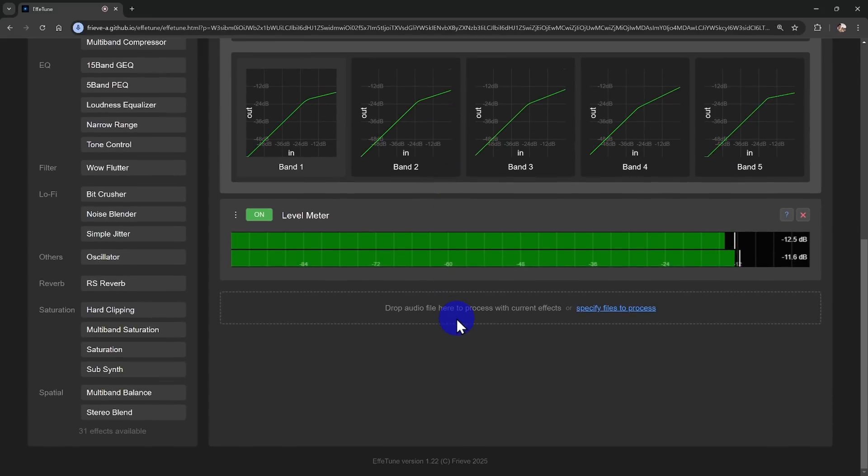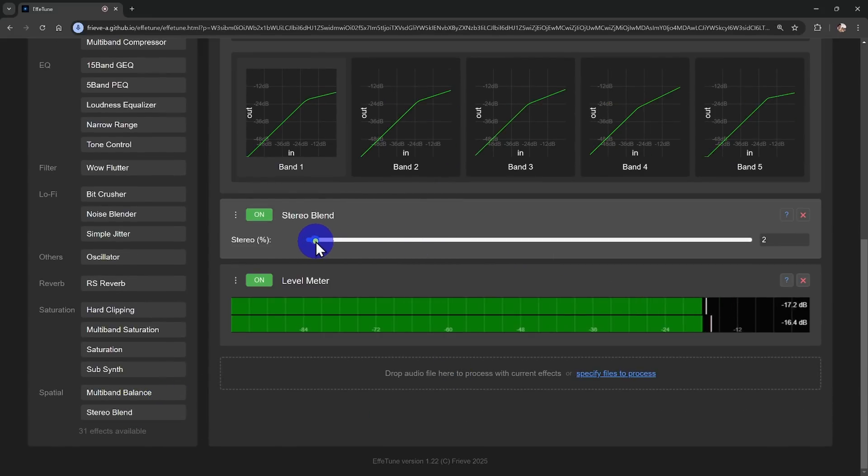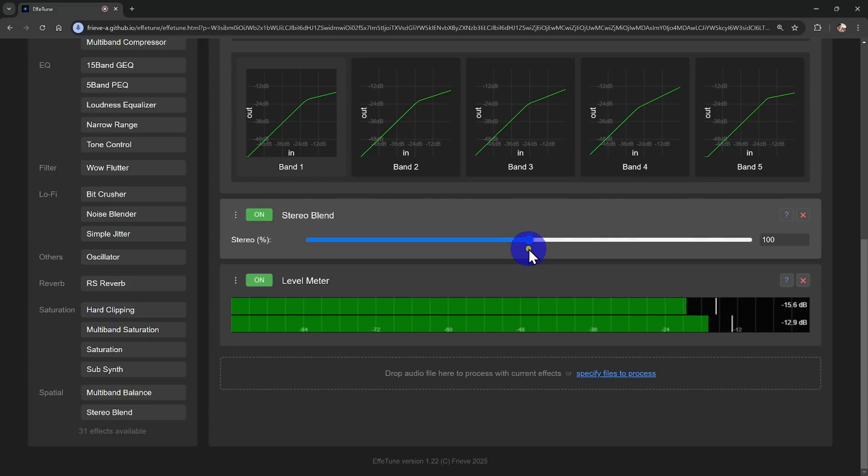And don't forget the stereo blend effect, which lets you tweak the balance between mid and side channels. This is perfect for enhancing stereo separation in headphones, or giving your audio that extra spacious feel.